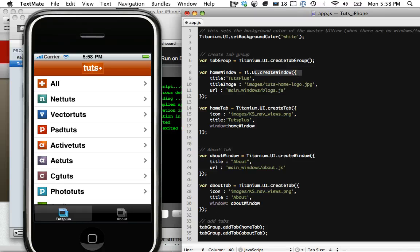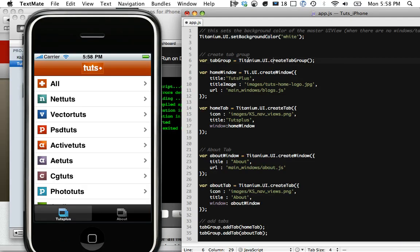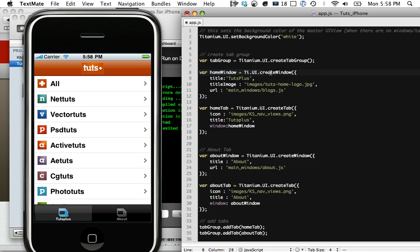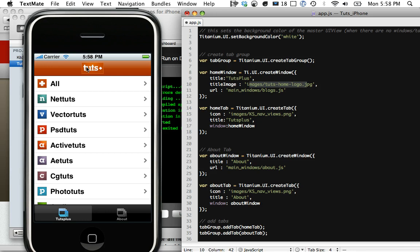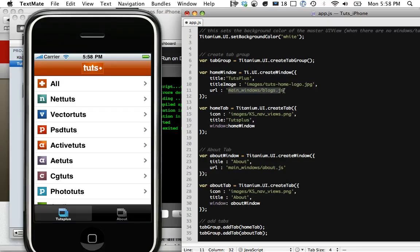You can see here, at the very top, I'm setting the background color of our app, I'm creating a tab group, and then right here, homeWindow equals titanium.ui.createwindow. We're creating this window right here, and you can see it's really nice, we're just passing an object literal here. We're passing in the title, tuts plus, a title image that references this tuts little logo right here, and a URL.